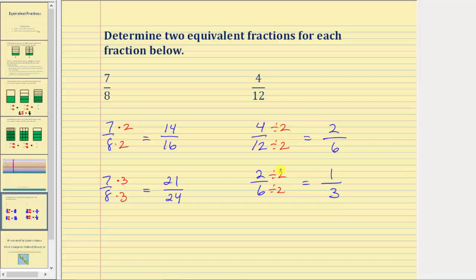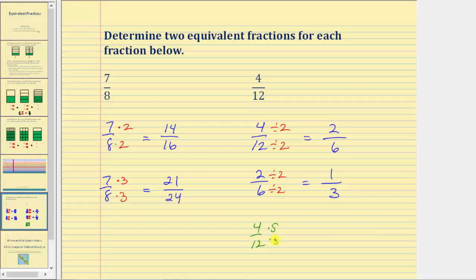We did use division twice here, but we could have just as easily used multiplication. Notice how if we multiplied the numerator and denominator by five, just as one more example, we would have twenty-sixtieths, which is also equivalent to four-twelfths. I hope you found this helpful.